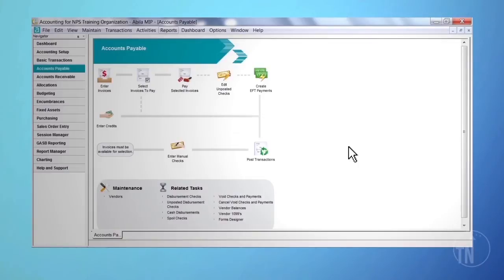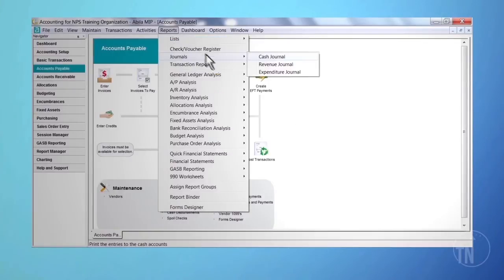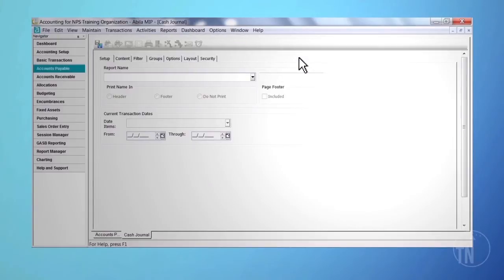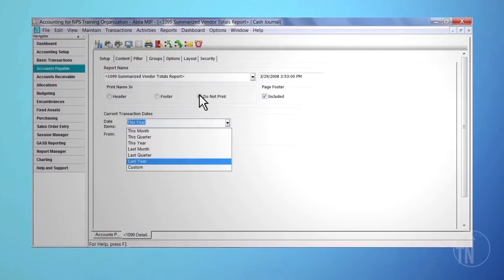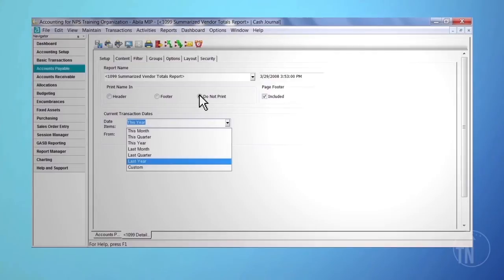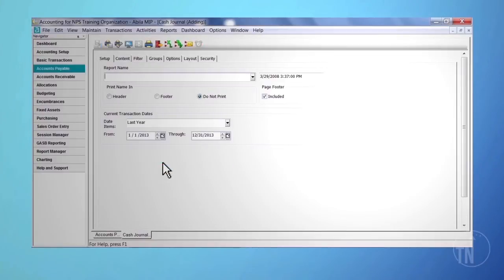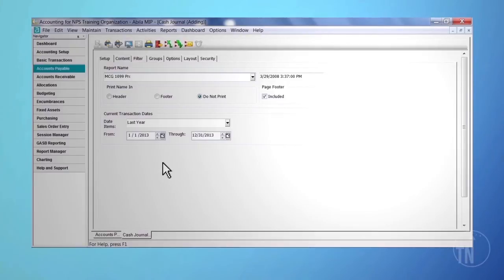To find the cash journal from within accounting module, go to Reports on the top toolbar, Journals, and Cash Journals. We recommend that you first run the default 1099 summarized vendor report. Running the report in summary will give you the opportunity to evaluate if you have coded your transactions properly. The default report will display the current year's dates and will need to be changed to last year's dates. After running the summary report, we recommend that you run the report again.